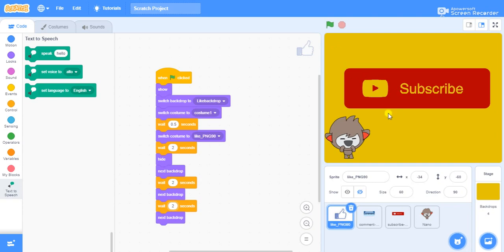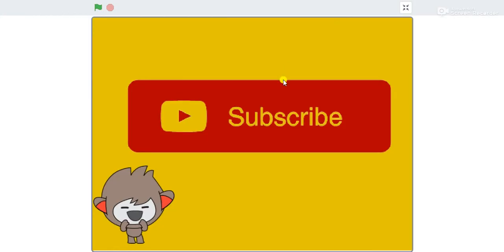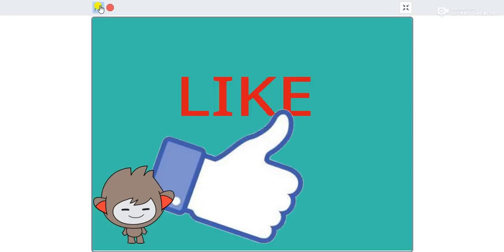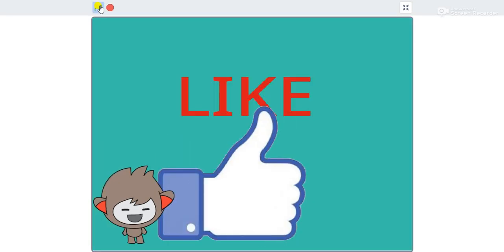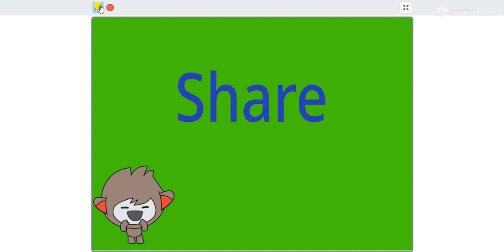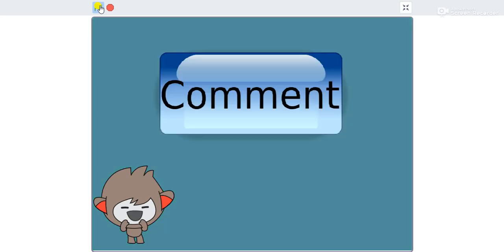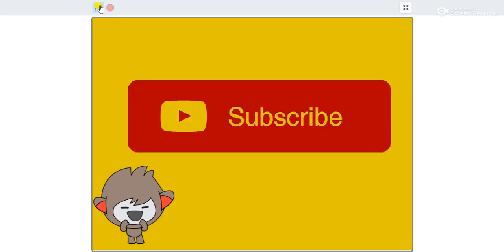After finishing your script, you can put it on full screen and then take a recording of it to use as your outro. I think friends you have enjoyed this video. If you like this video, please like it, share it with your friends, and subscribe and support this channel. Thank you so much, my dear friends!